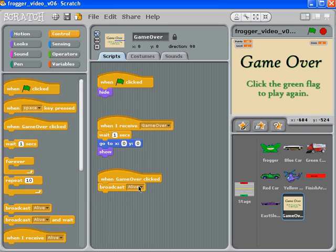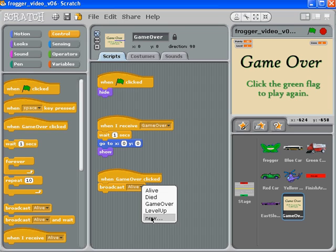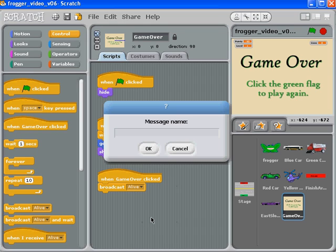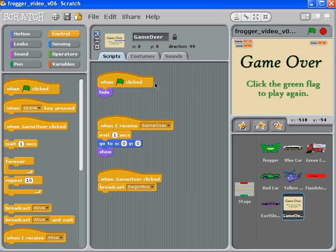'begin the game', 'begin now', or something like that. And so you'd go through each one of your scripts and wherever you